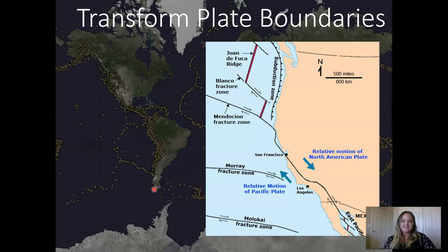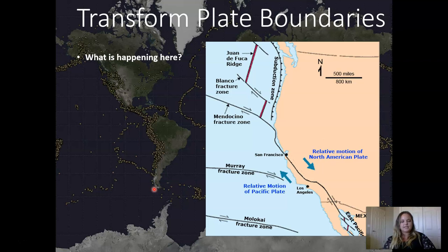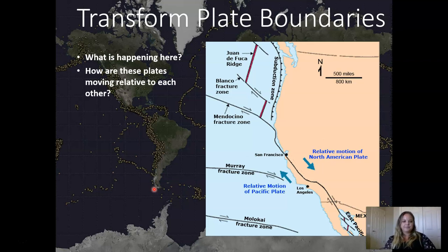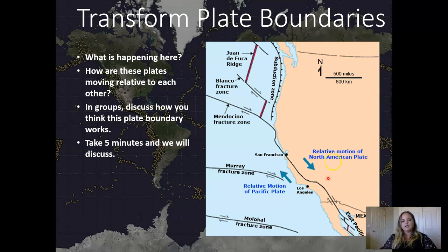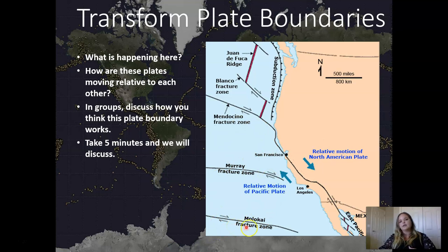Transform plate boundaries hit close to home because that's our main plate boundary in California. Looking at the map, you can see arrows indicating motion. There are cities labeled — Los Angeles, San Francisco — giving a relative idea of where we are. We have the North American plate and the Pacific plate on the west side, with a line running all the way up to northern California where it makes a left just above San Francisco, then moving into what's labeled a subduction zone to the north.